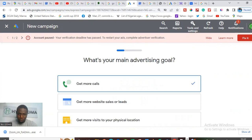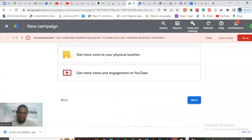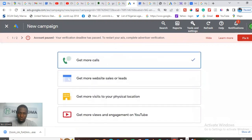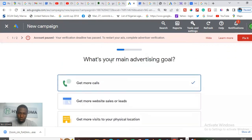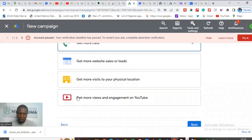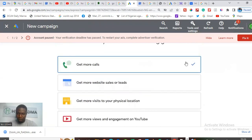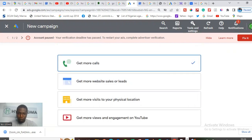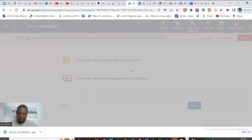After that, it's going to ask you: what do you intend to achieve? What is going to be your main goal for this ad? Are you trying to get more calls? Are you trying to get more website visitors? Are you trying to get more people to visit your physical location? Are you trying to get more views and engagement on YouTube? Use Get More Calls — very easy. Get more calls, then click Next.